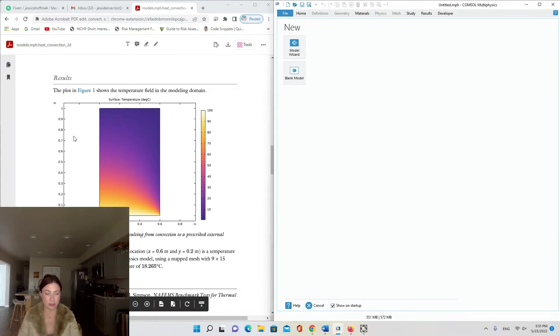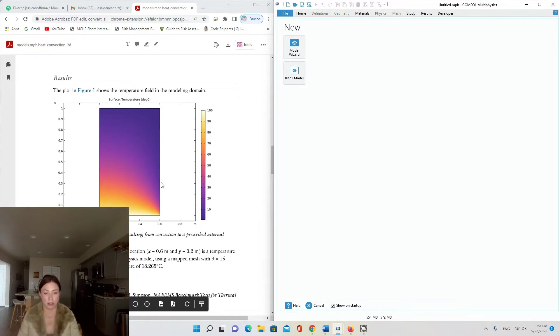The domain uses the following material property: thermal conductivity is 52 watts per meter per degree Celsius. Here's the plot that we're going to be creating—a surface plot of temperature modeling 2D heat transfer.